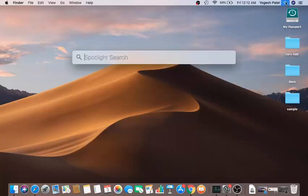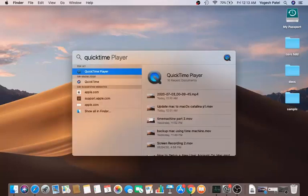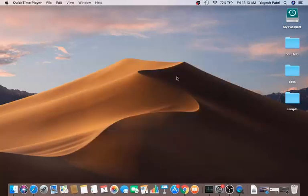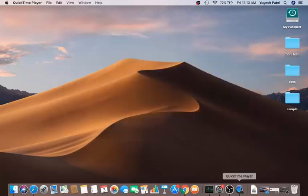Click on the Spotlight search icon and search for QuickTime. Just type 'QuickTime Player' and you'll see the QuickTime Player icon. Click on it to open the QuickTime app, which will appear at the bottom of your screen.